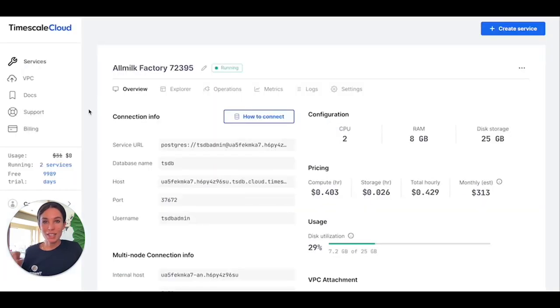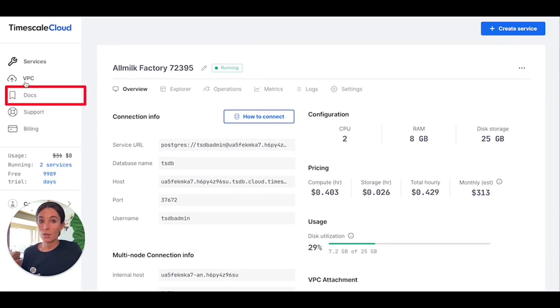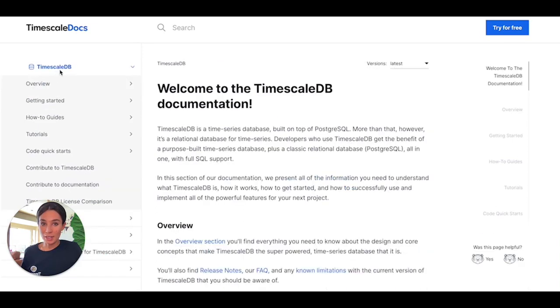We're getting to the end of this tour, but first I wanted to show you how you can access our docs directly from the cloud console. For example, the best way to start using Timescale Cloud is by following our Getting Started section.